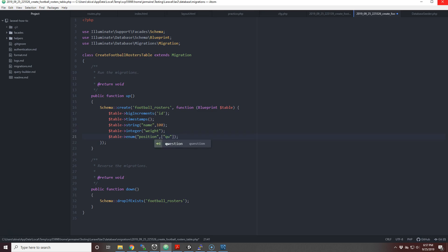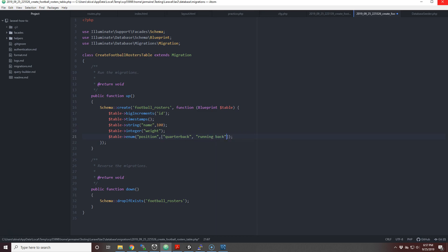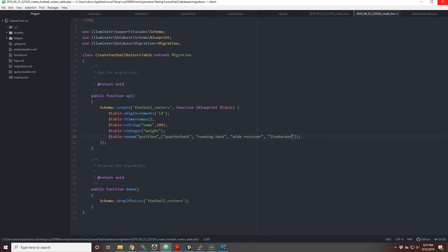I'm not going to put all the positions in football, so I'm just going to put quarterback, running back, wide receiver, and linebacker. I don't know if I should put running back separately or both, but quarterback is the same, so we just have four positions.